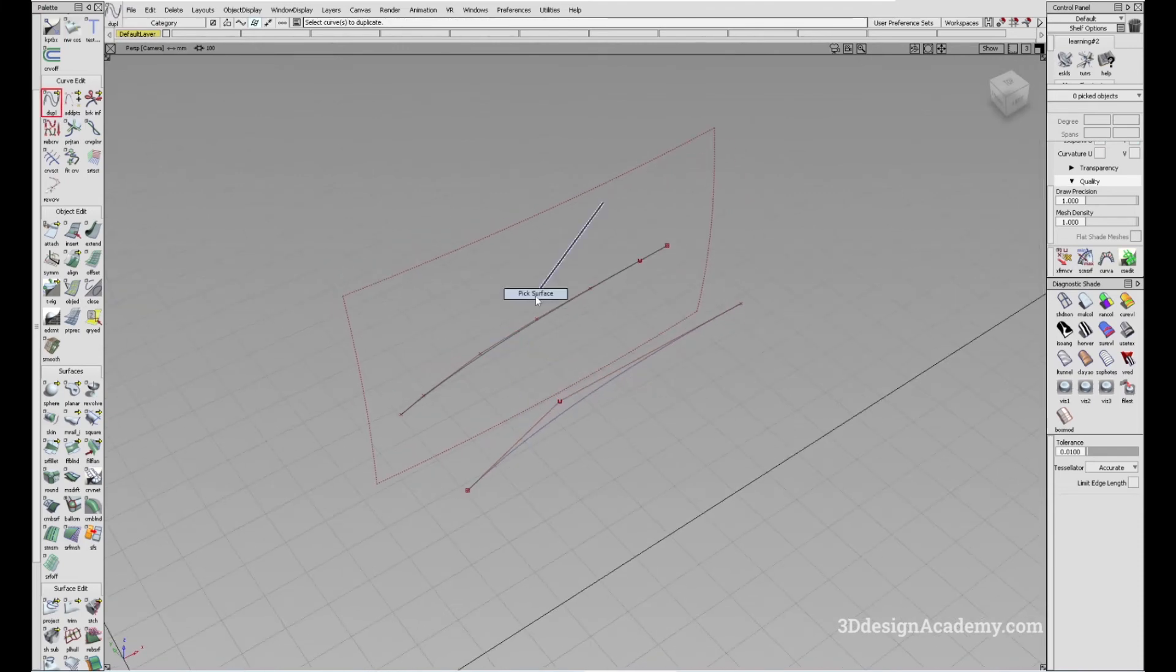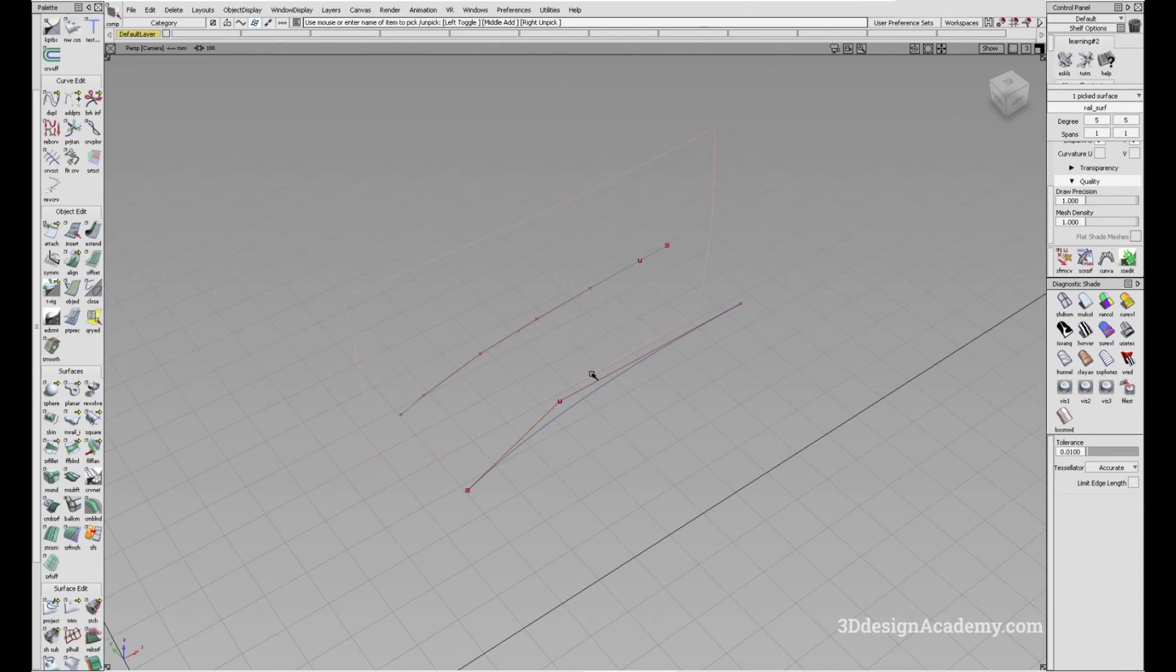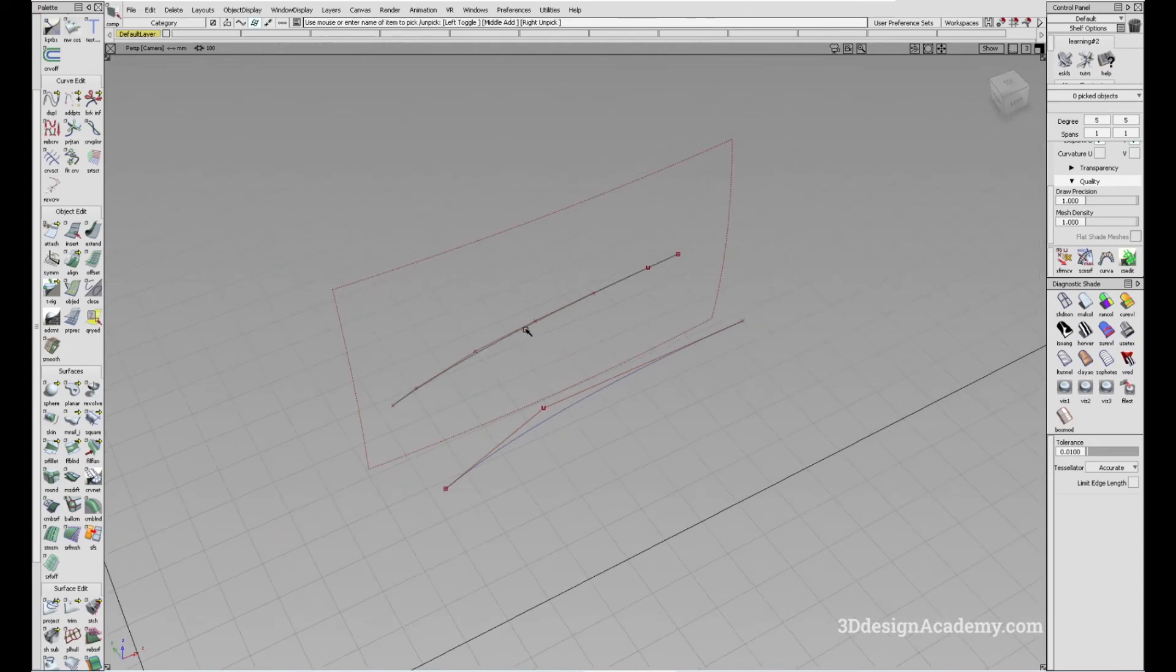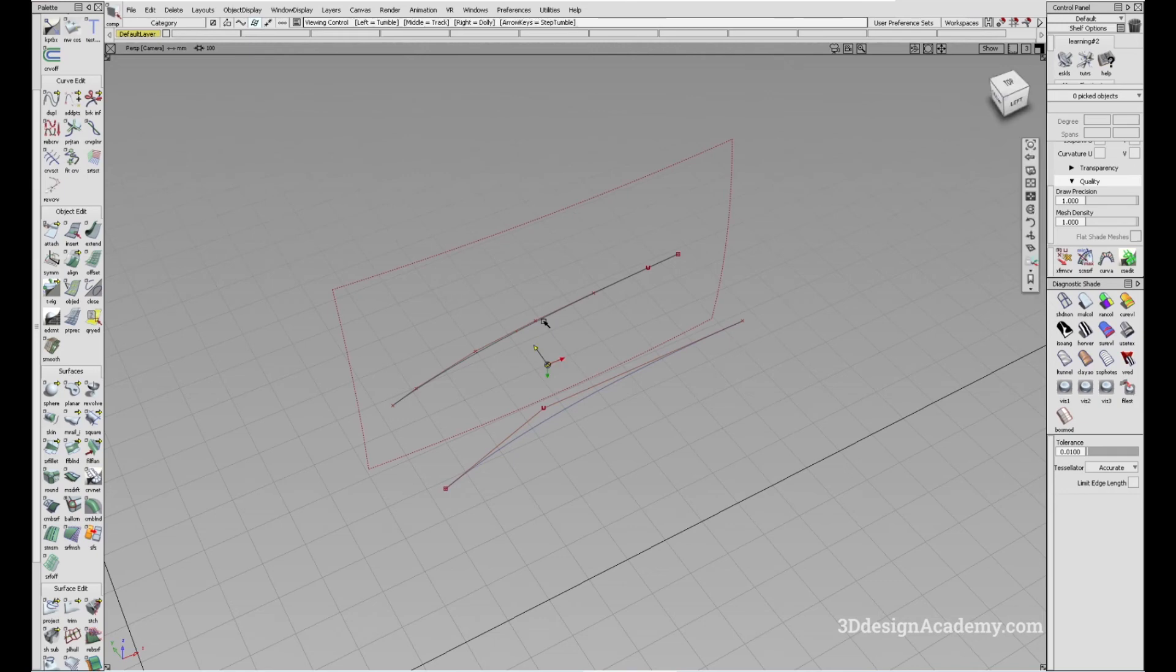But because of this, the curve on surface is a result of the surface shape and also the shape of the curve, the resulting duplicate curve is going to have a little bit more data depending on how complex the curve on surface is.